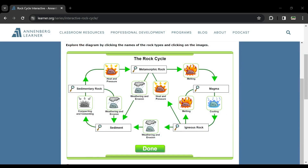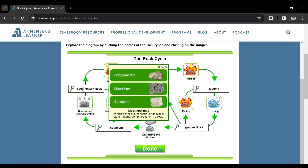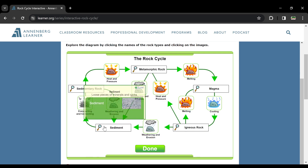So my dear students, let's quickly move forward towards the simulation. Ye simulation kya hai? Ye ek cycle banawa hai — aapko ek pattern arrows ki through jo hai wo connect hota nazar a raha hai. Hum har kisi ko agar click karenge — let's quickly click the sedimentary rocks. Yahan aapko different examples of sedimentary rocks nazar aa rahi hain, like sandstone, limestone, conglomerate. Ye sedimentary rocks hain.